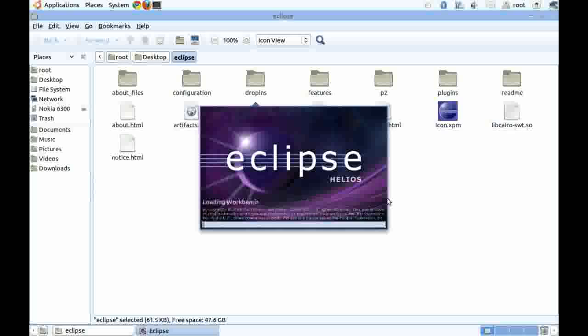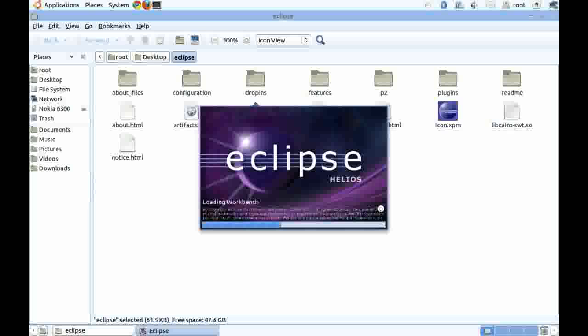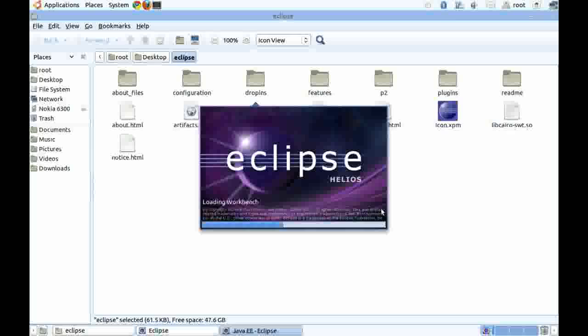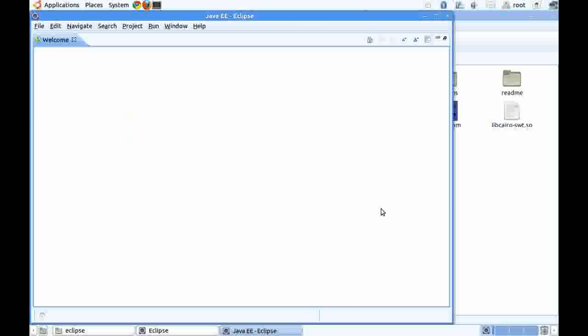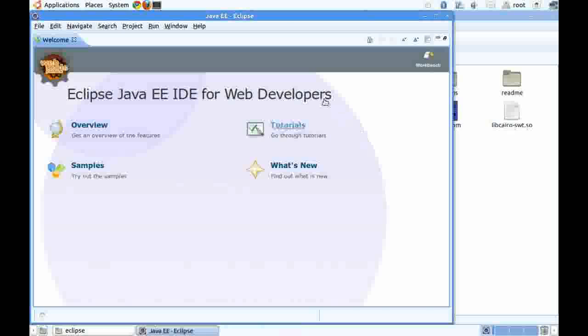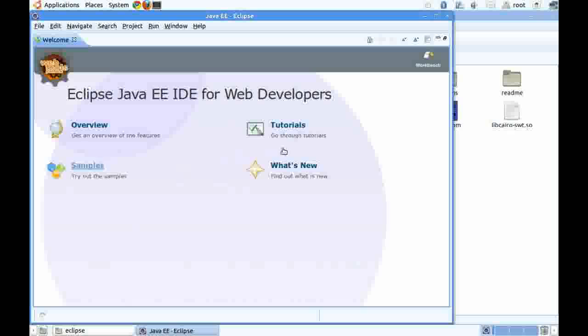Now Eclipse is loading the workbench and preparing the IDE. This is the welcome screen of Eclipse. You can see the samples, see the tutorials, or go for overview to check out the features of the IDE.